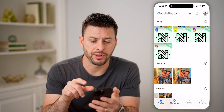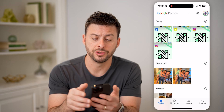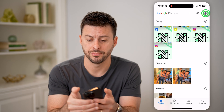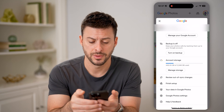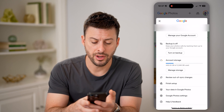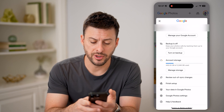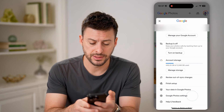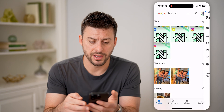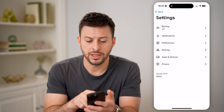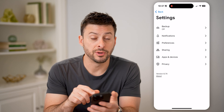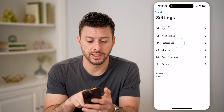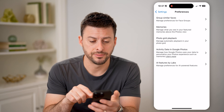Let's open up the app here, and the first thing we'll do is tap on your profile at the top right. On here, you can see at the very bottom, Google Photos settings. I'm going to tap on that, and on here you can see midway down is preferences. Let's tap on that.